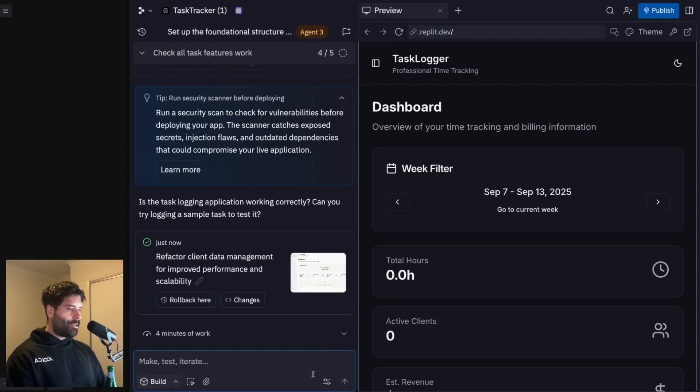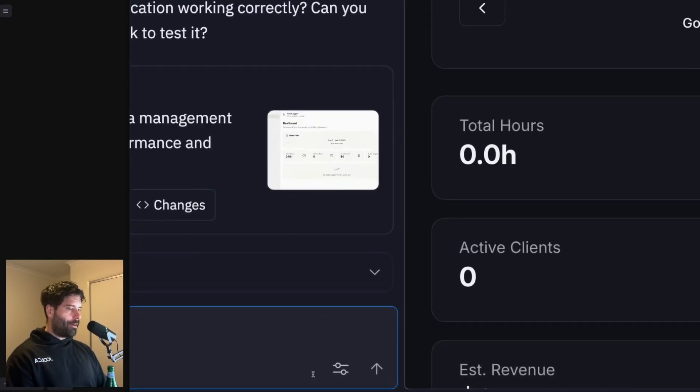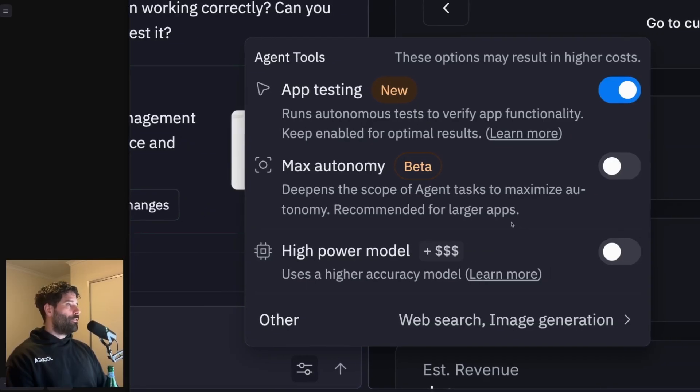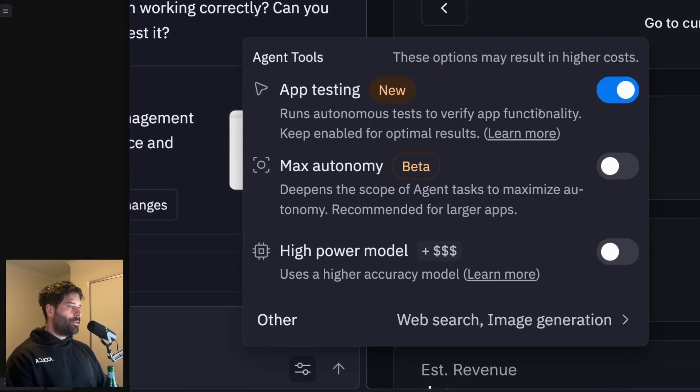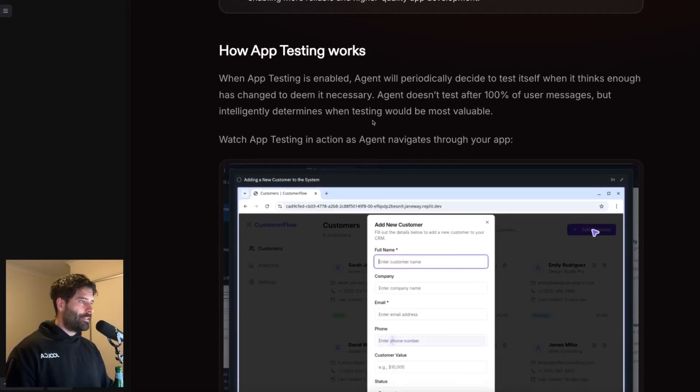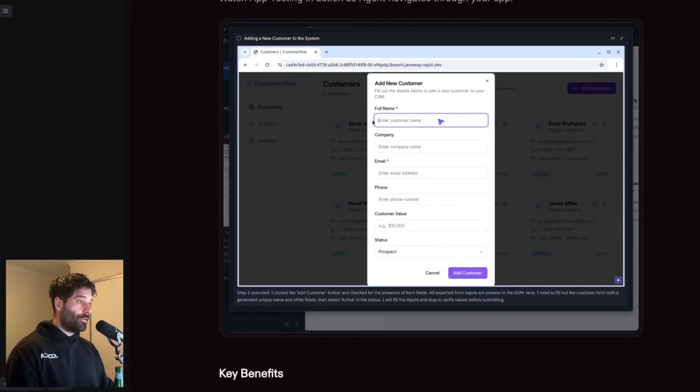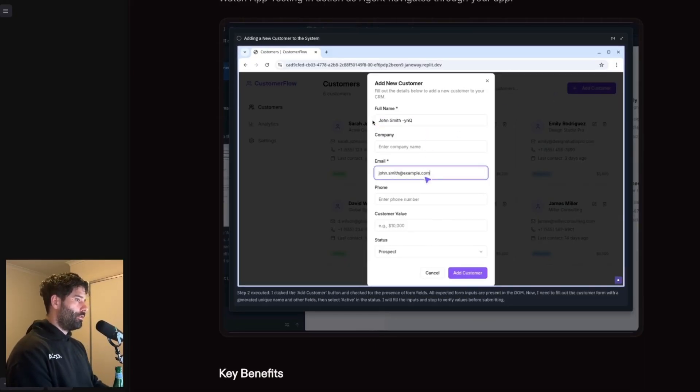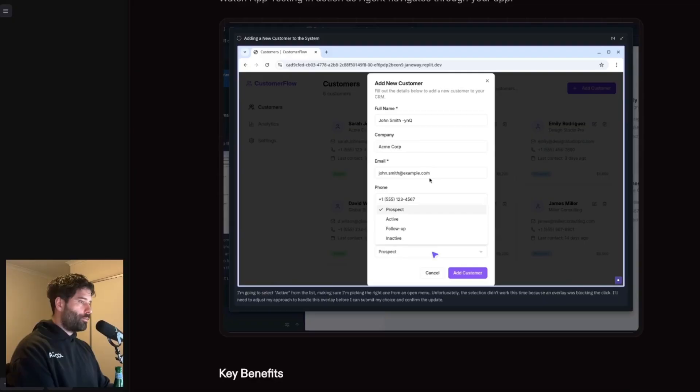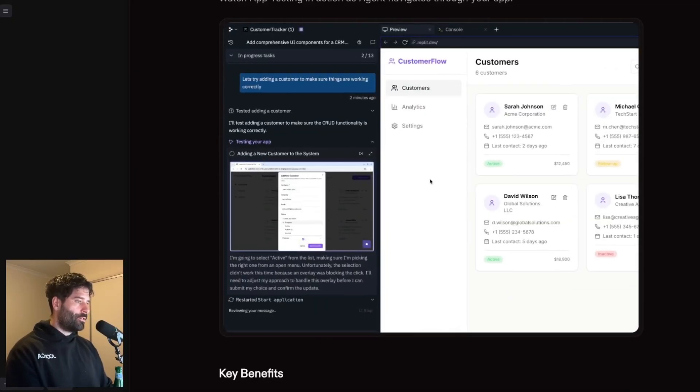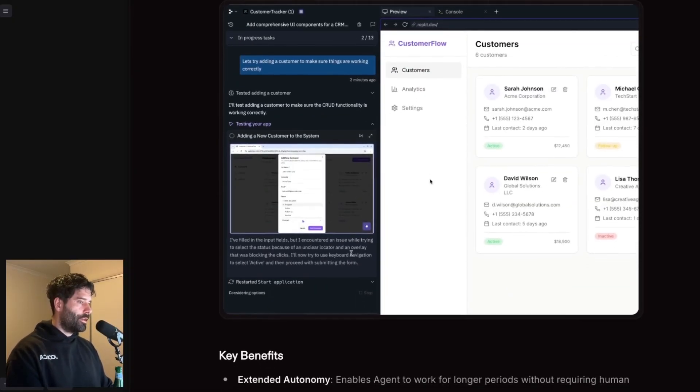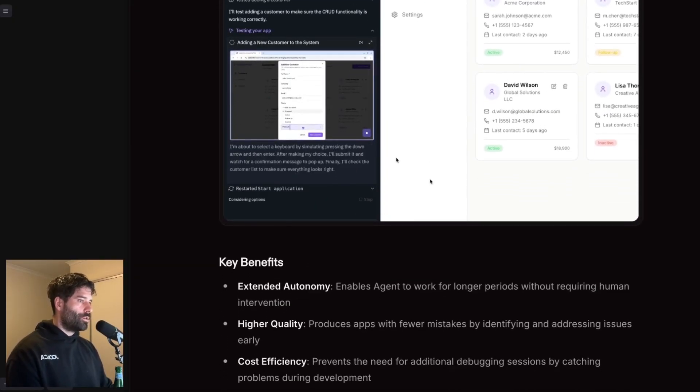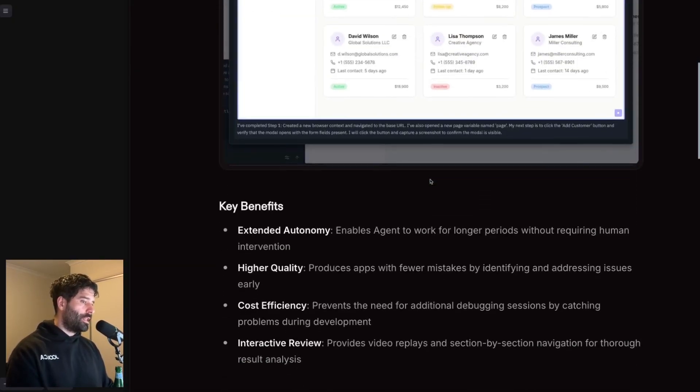Okay, so while the agent is wrapping up our production version of the app, I want to quickly go on to agent tools. So over here, we have the ability to turn on and off this app testing mode. So app testing is the same thing that we saw before at the start of this video, where the agent actually gets control of the UI of the app that you're building. It clicks through, presses the button, chooses the options, and actually figures out if there's any issues before you progress with the app.